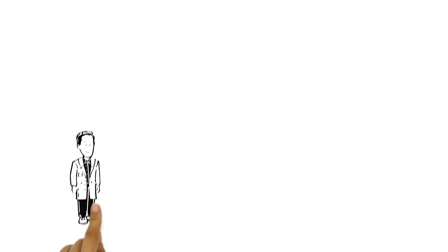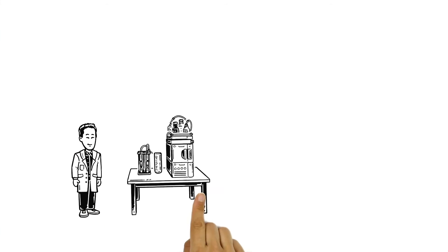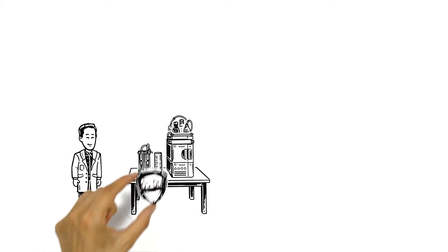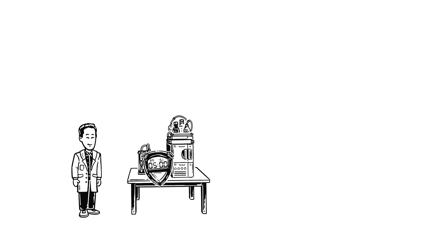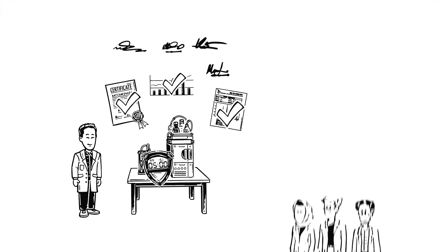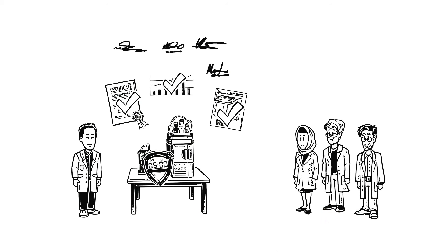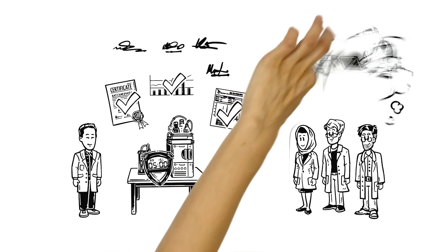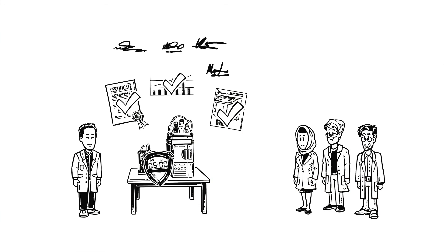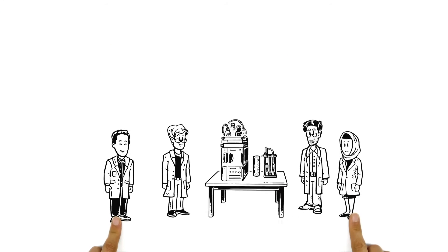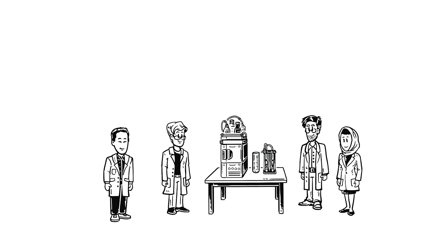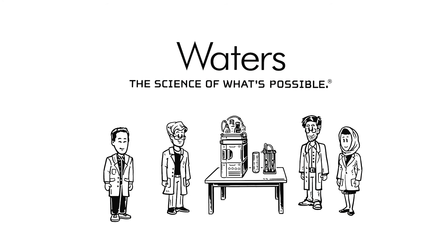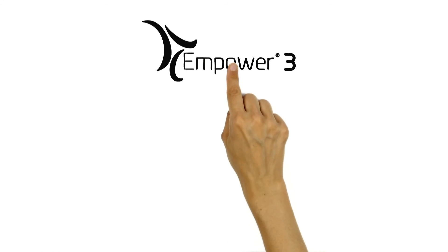Dr. Jim thinks his lab might benefit from faster generation of results. His staff would certainly be happy to spend less time typing and checking and more time doing real science. Dr. Jim decides to give Waters a call. By fully utilizing Empower,